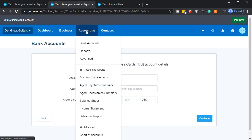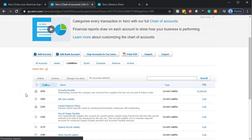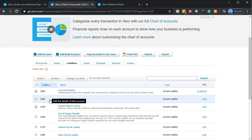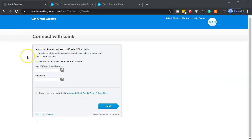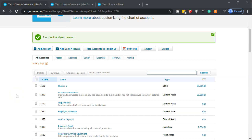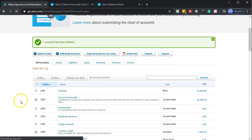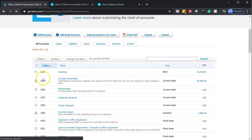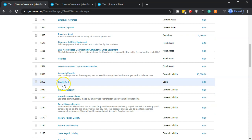Going to the drop down, then to the chart of accounts, then to the liabilities tab, I'm looking for a code number. We have accounts around 2000, so let's say 2052. Going back, I enter 2052 as the account code, give it some card digits, and continue. The next screen asks for American Express login details — I close that out and it still adds the account. In the chart of accounts I can search by account code and find 2052 — the credit card — listed there.